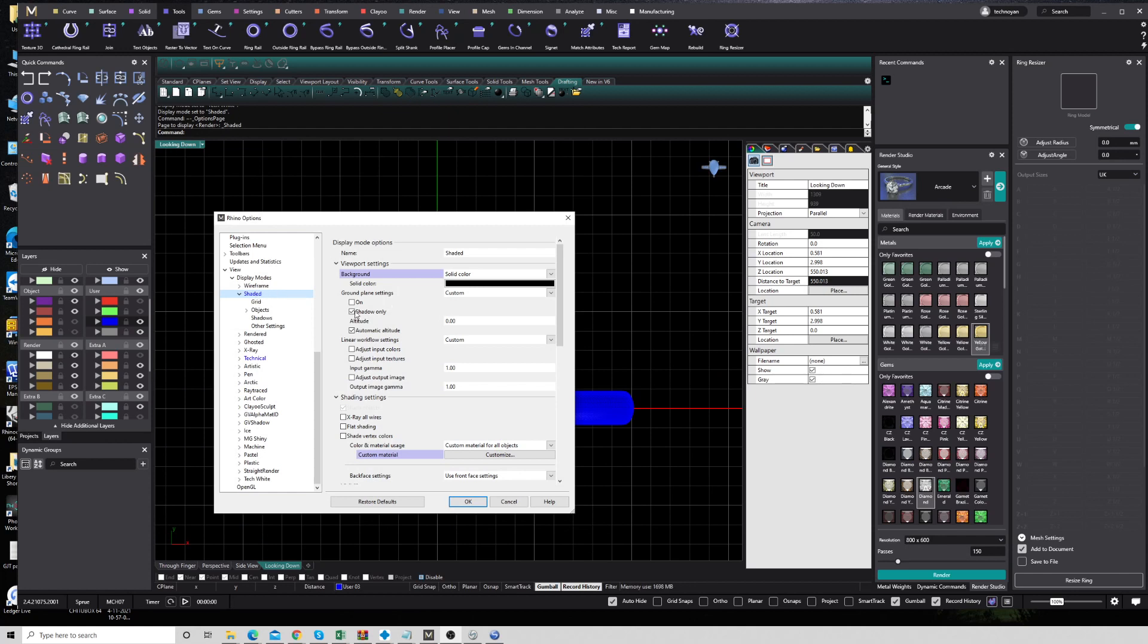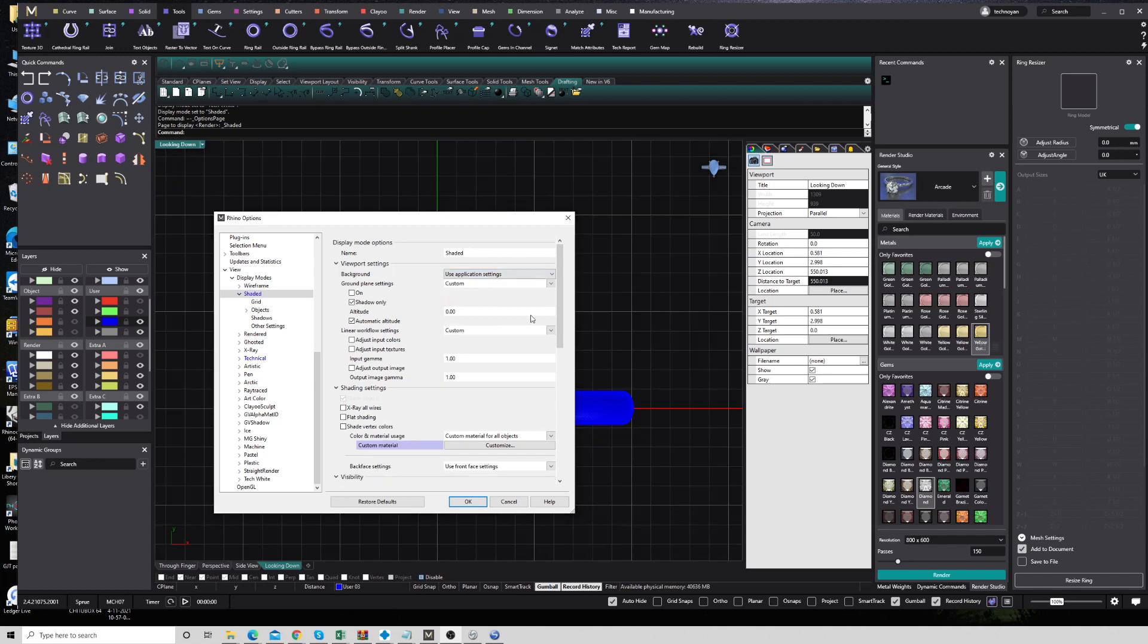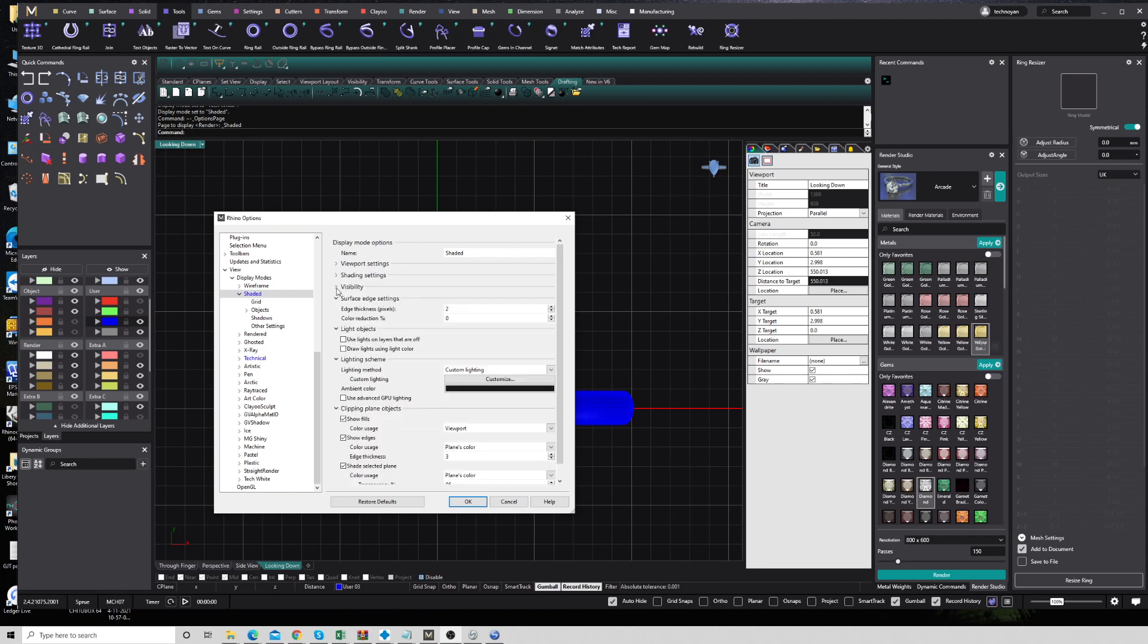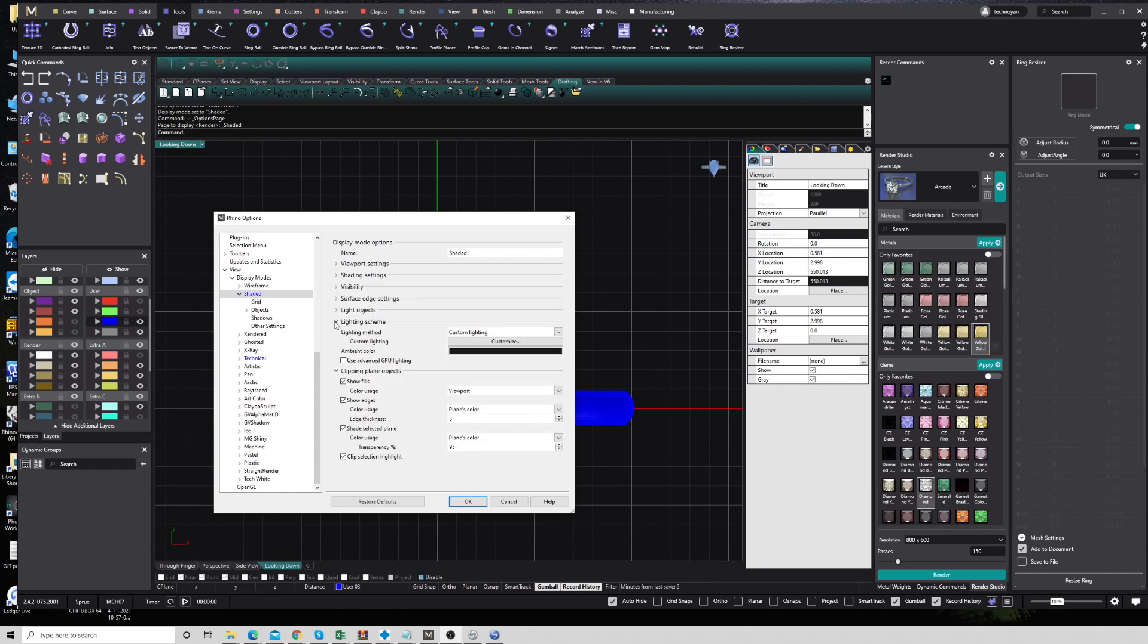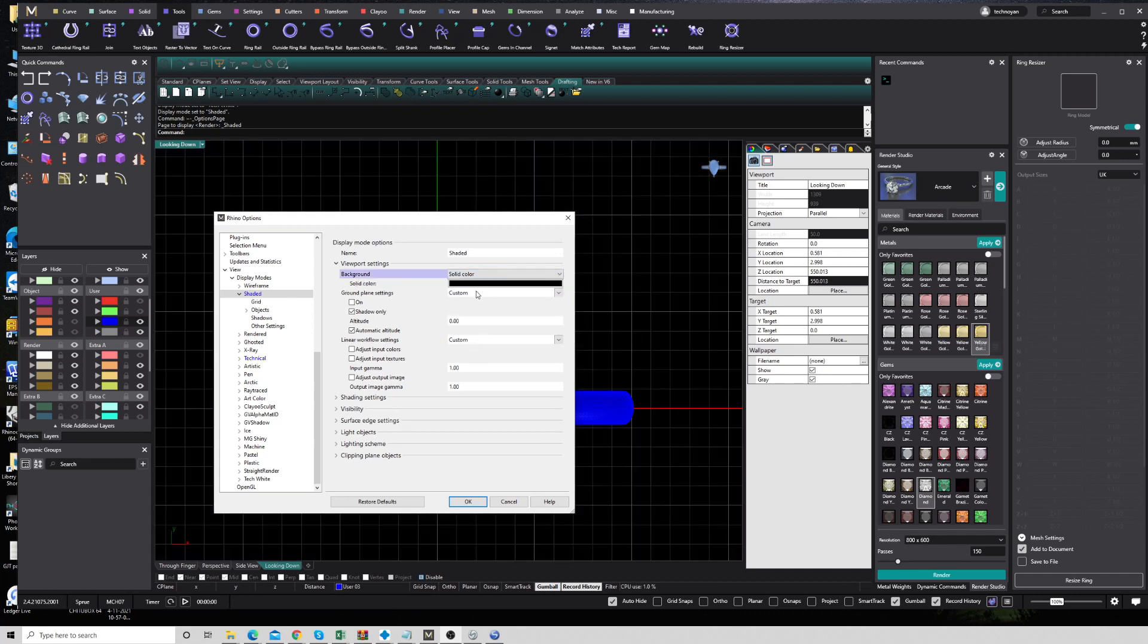It's going to show you like this. For the default, it's probably showing you this: use application setting. There are a lot of things you can play around with here, but the easy thing is you just go to viewport setting, go to background, and use solid color.